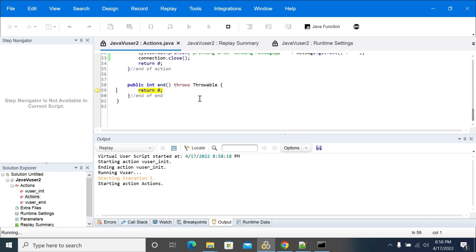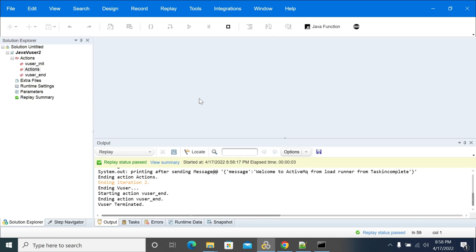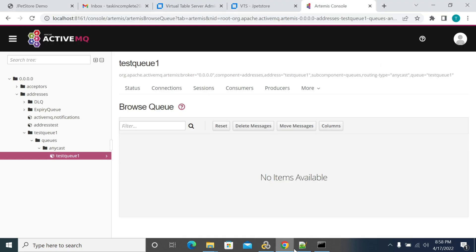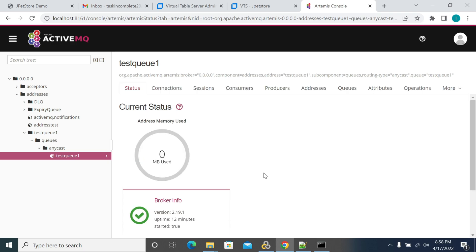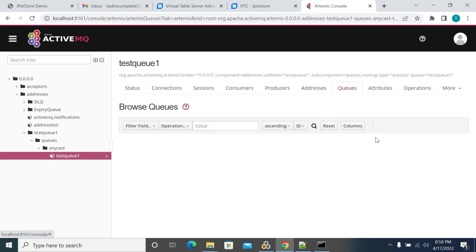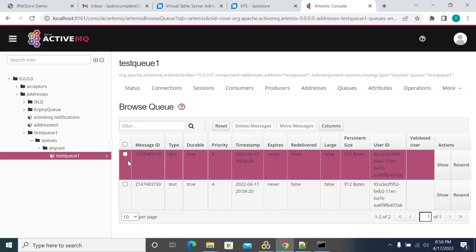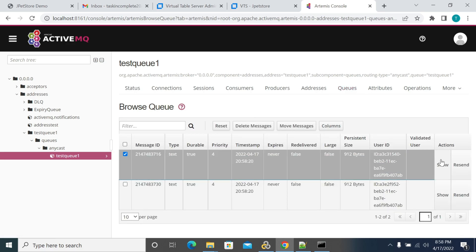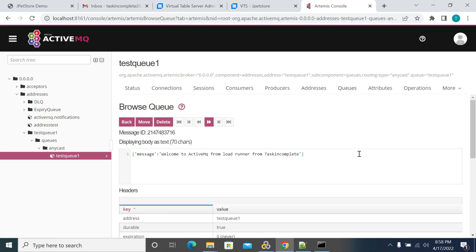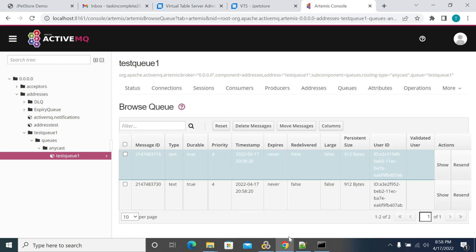It started the first iteration and ended the second as well. Let's go to the view here and refresh the view. Go to the queues — there are two messages here again. If you click on the message and show, it says 'from task incomplete'.